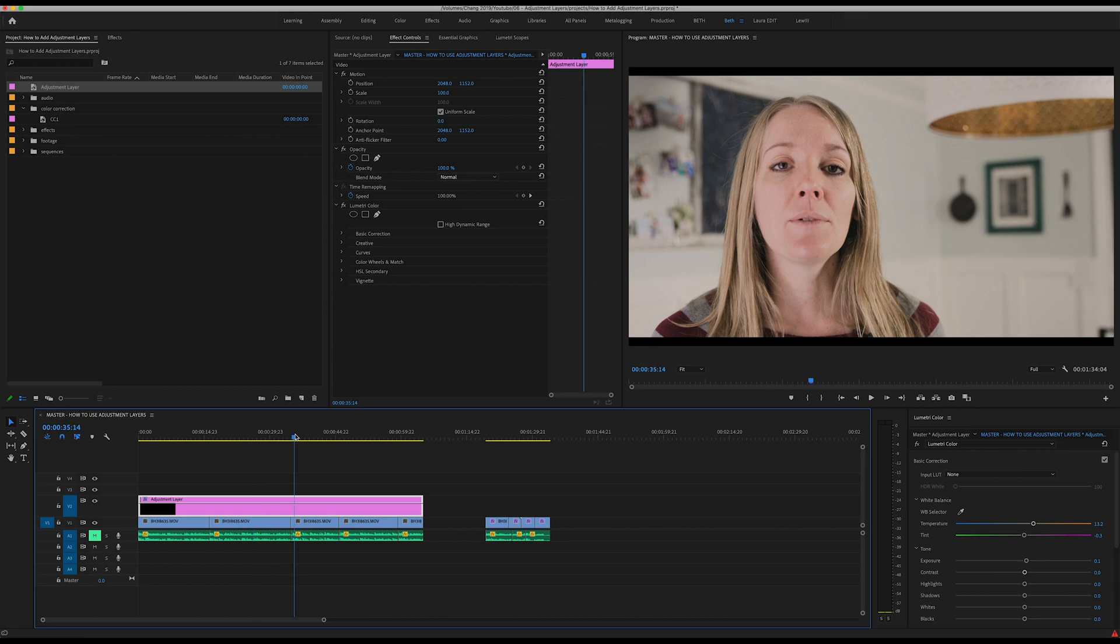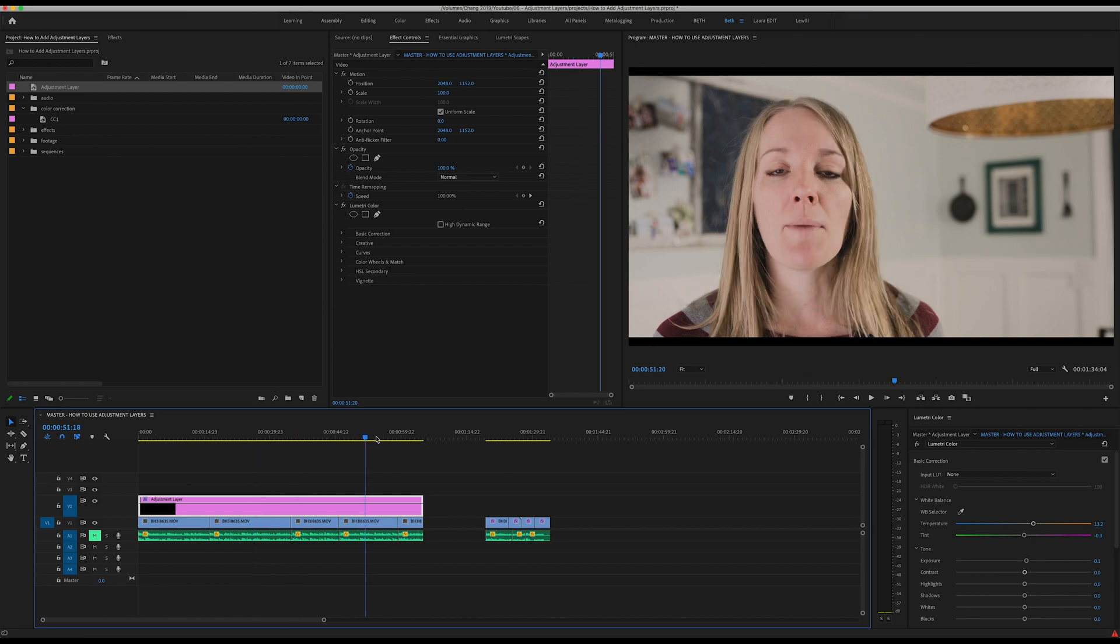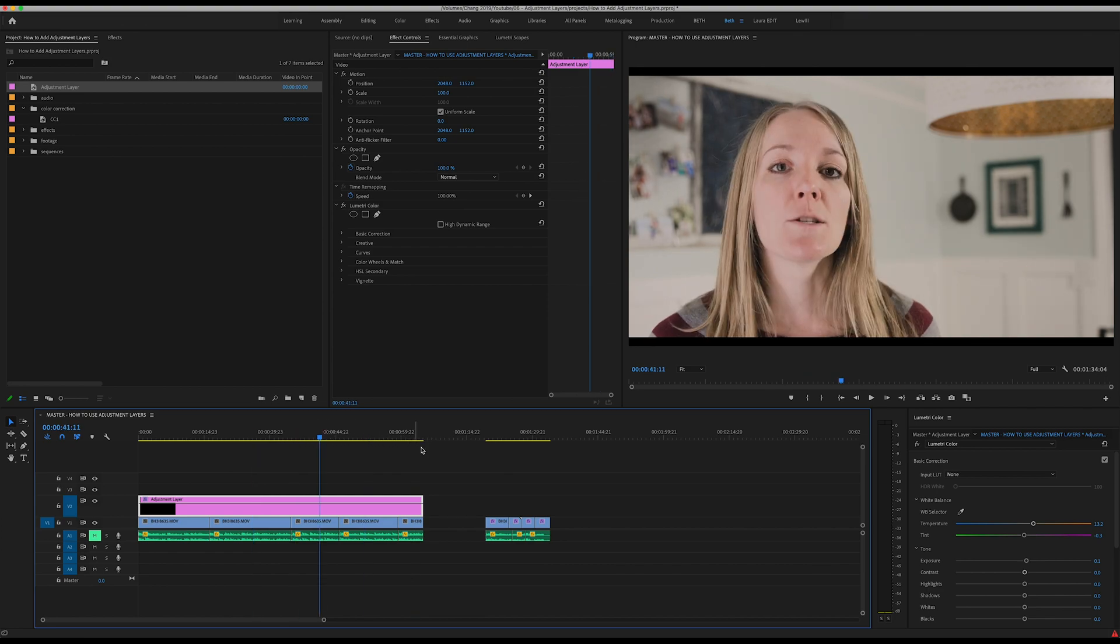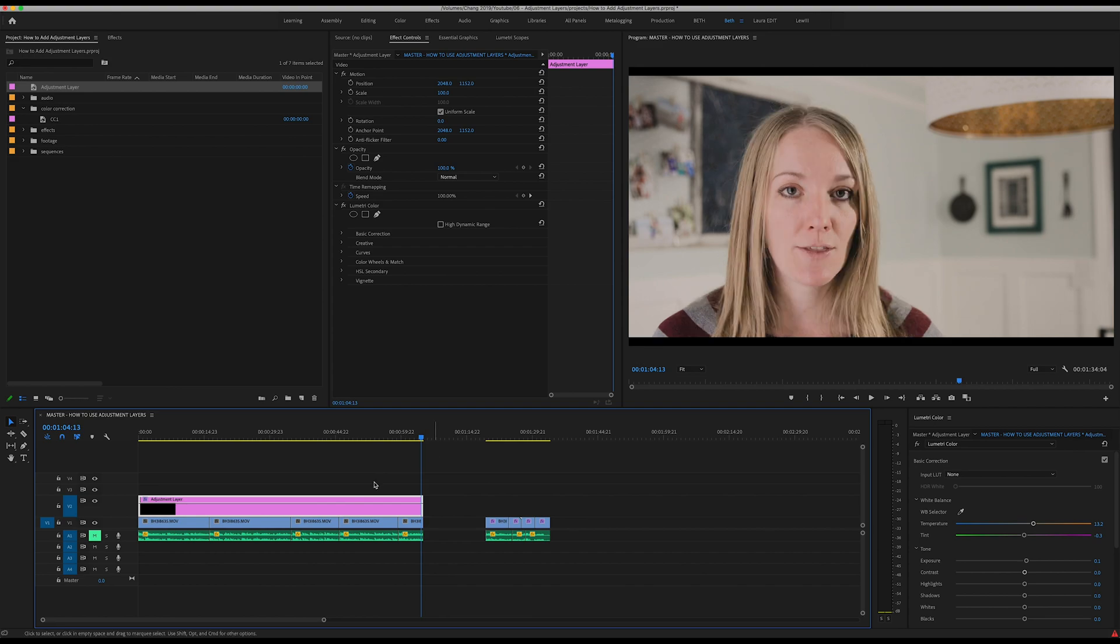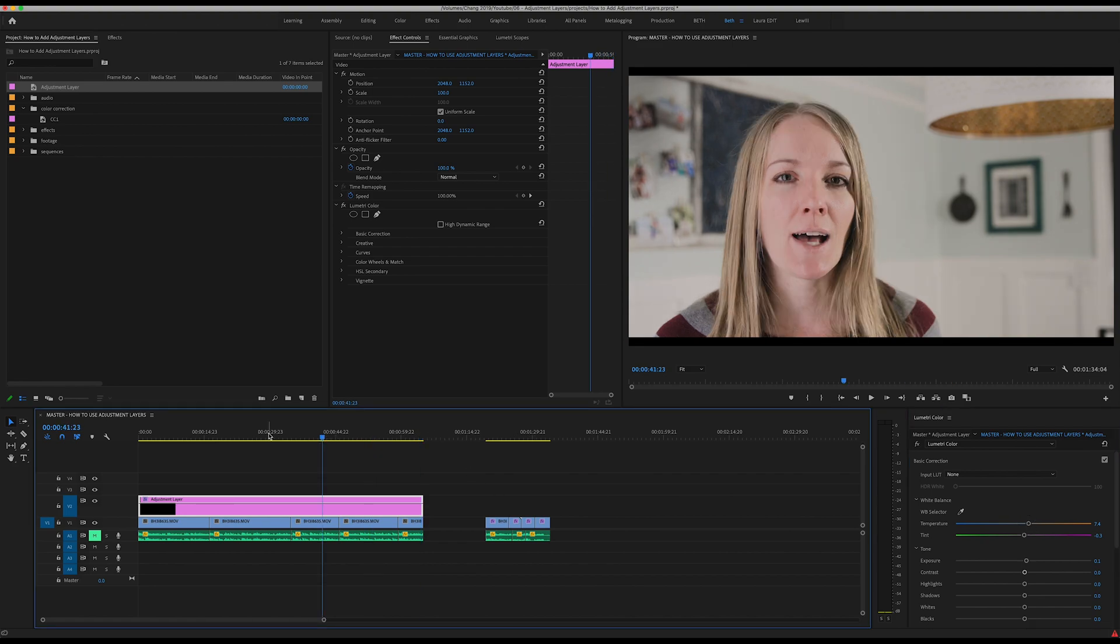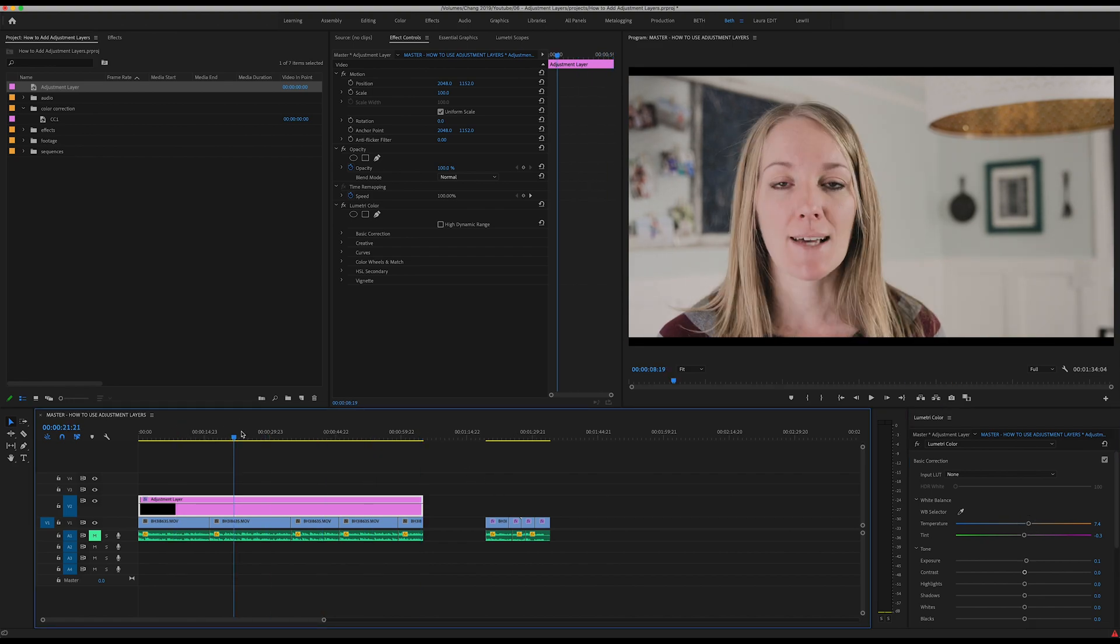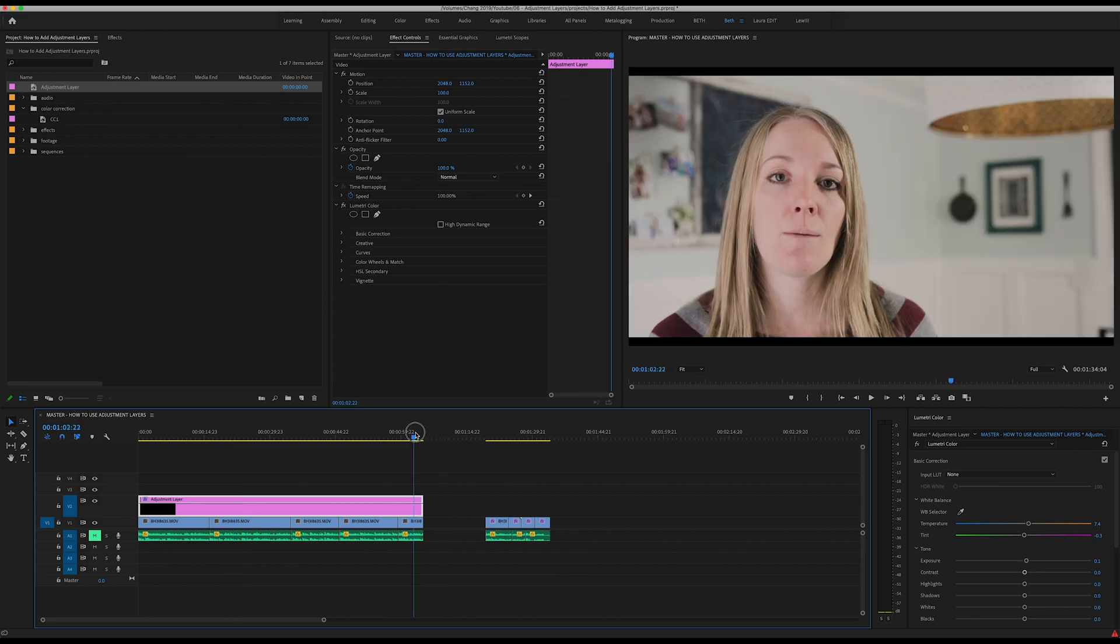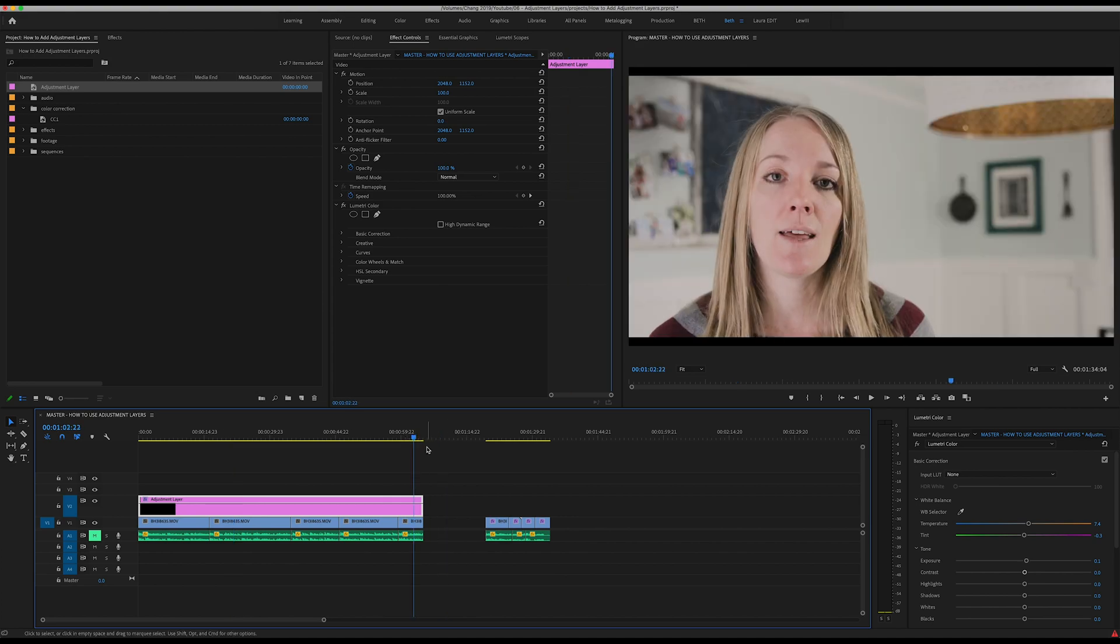Now if I change my mind and go back in and want to tweak and say, hey I want this to be a little bit cooler, I can cool it down a little bit. And again, it has made that correction across all of my clips.